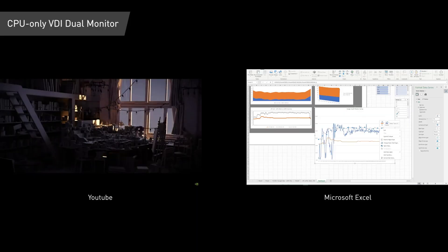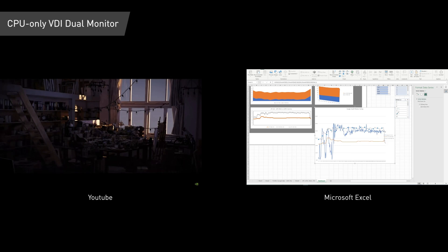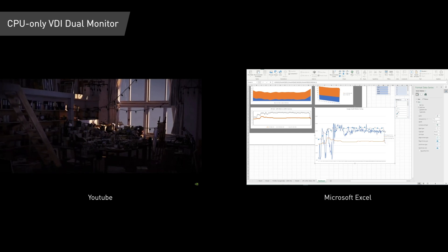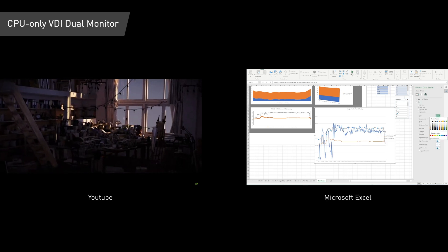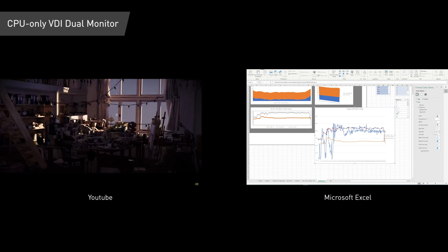But if email, spreadsheets, and a web browser are the primary applications your team uses, does having a GPU in your virtualized PC make a difference?